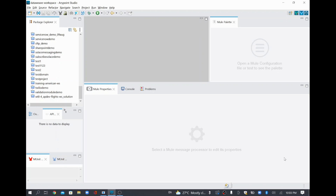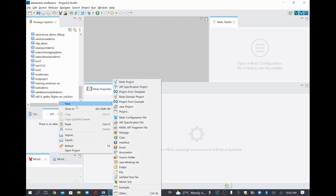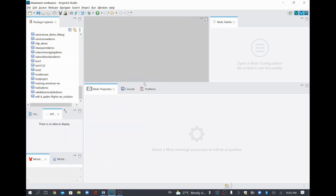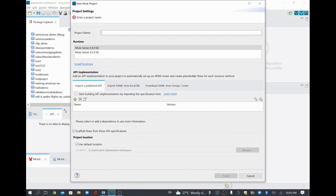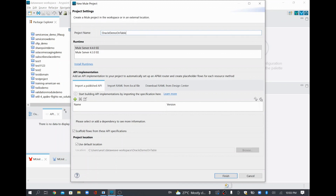Hi, in this video we are going to see On Table Row in the database module, mainly dealing with Oracle database today. So in order to do that, I'll just go and create a new project and I'll just call this project Oracle Demo On Table Row.